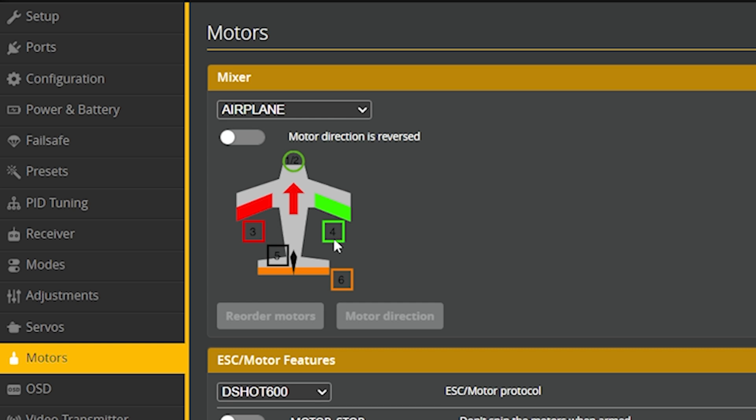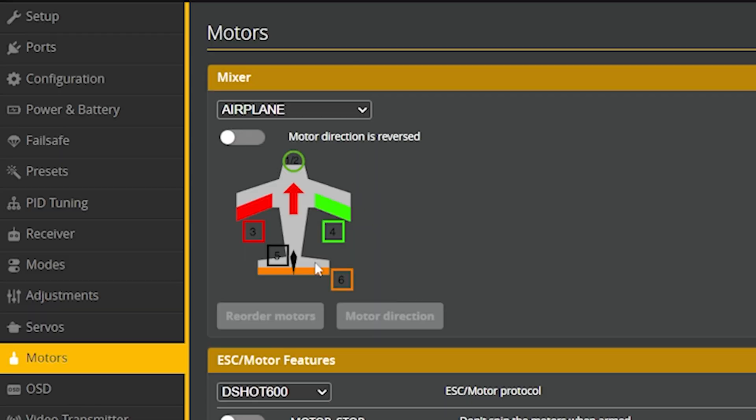Going back to the motors tab, we can see all the servos the flight controller wants when the airplane mixer is selected — two servos at the nose (probably for a pan-tilt camera gimbal), and then ailerons, elevator, and rudder — all of which we'd need to assign manually to outputs using resource reassignment. This is why building an airplane is better done in iNav, which will predefine those outputs. In Betaflight you have to manually tell it where you want each servo, and you might not even have enough outputs on a given flight controller.